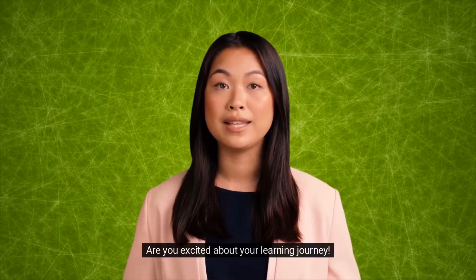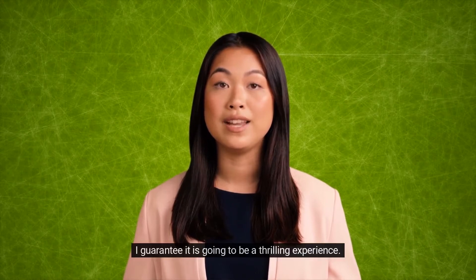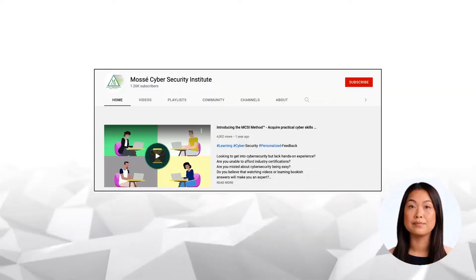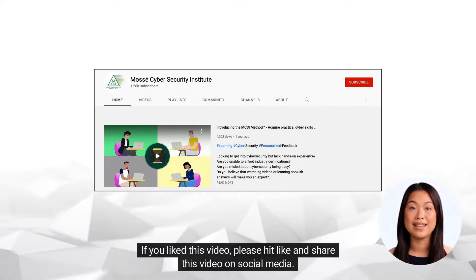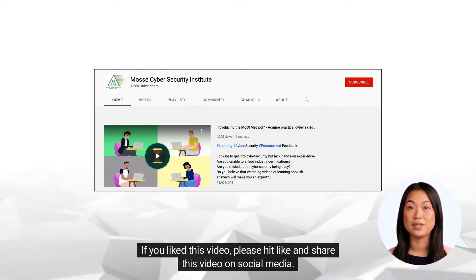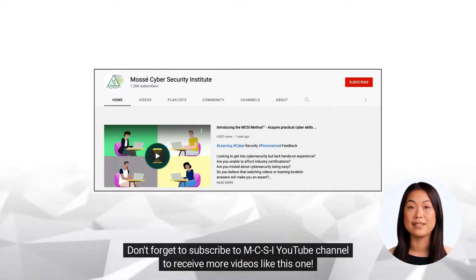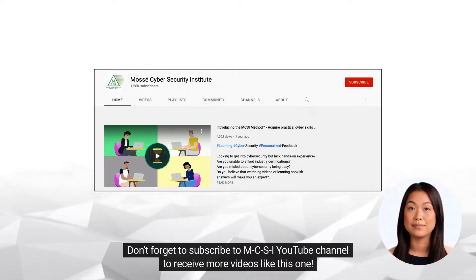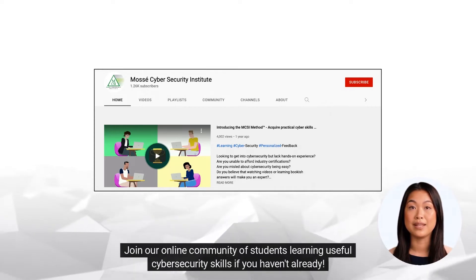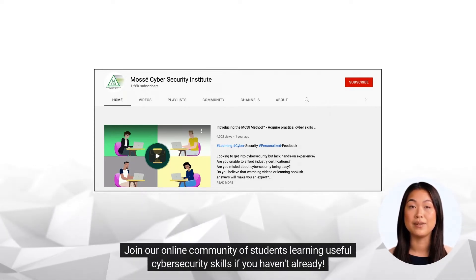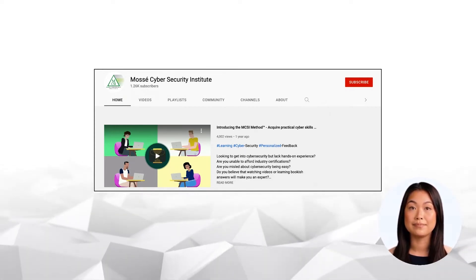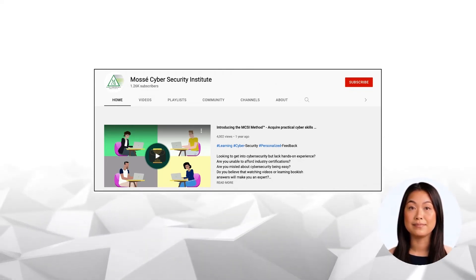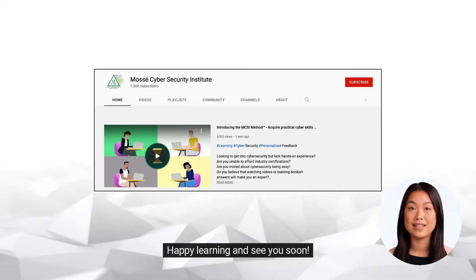Are you excited about your learning journey? I guarantee it is going to be a thrilling experience. If you liked this video, please hit like and share this video on social media. Don't forget to subscribe to MCSI's YouTube channel to receive more videos like this one. Join our online community of students learning useful cybersecurity skills if you haven't already. To register for a free account right away, go to our website. Happy learning and see you soon!